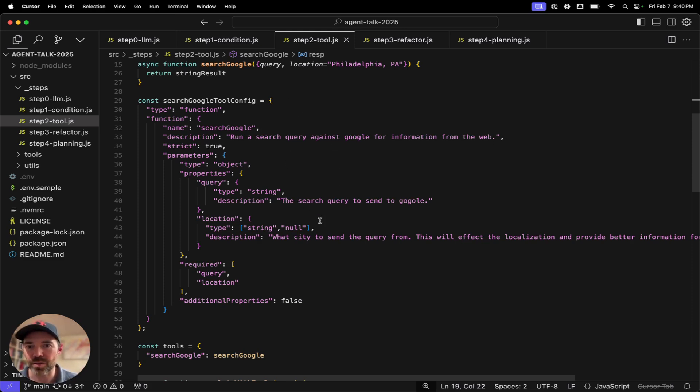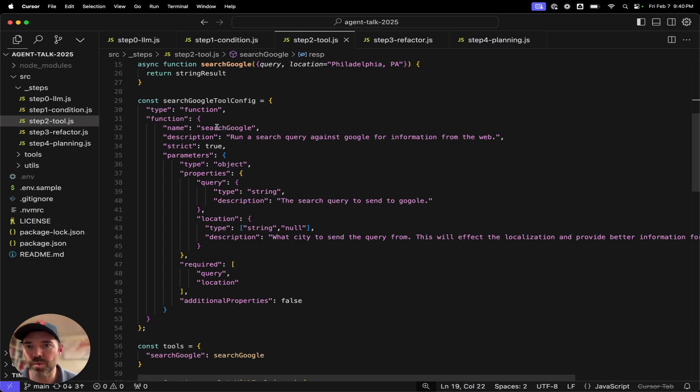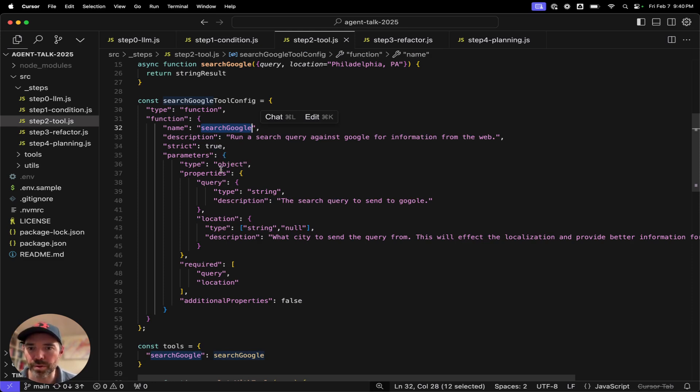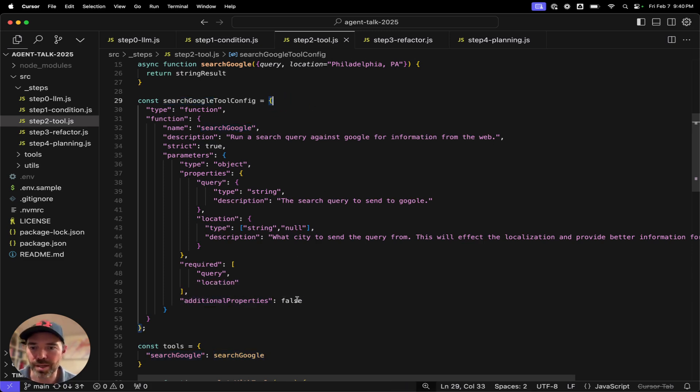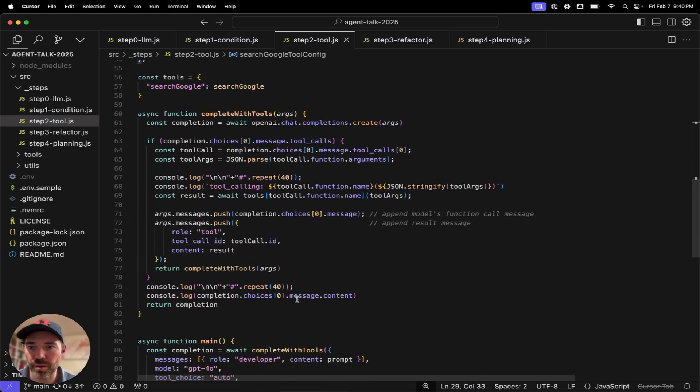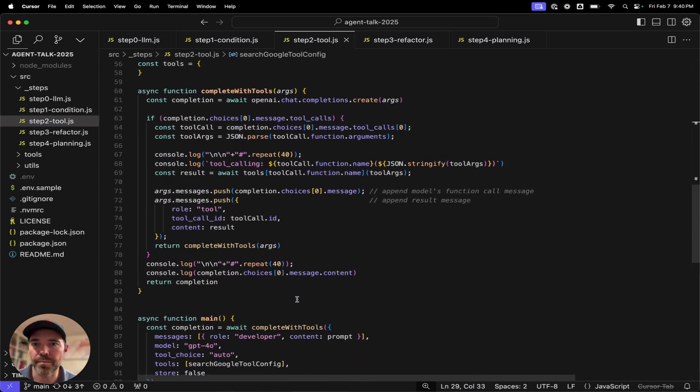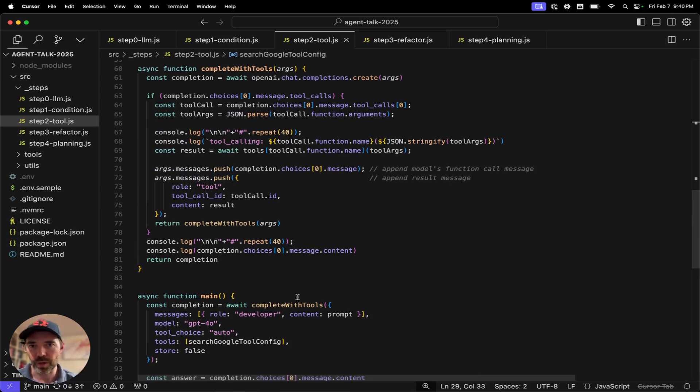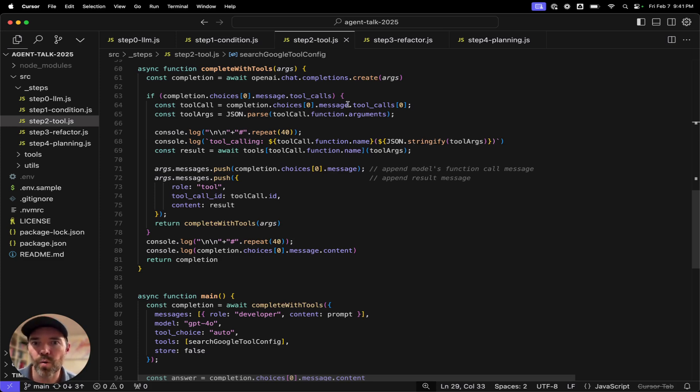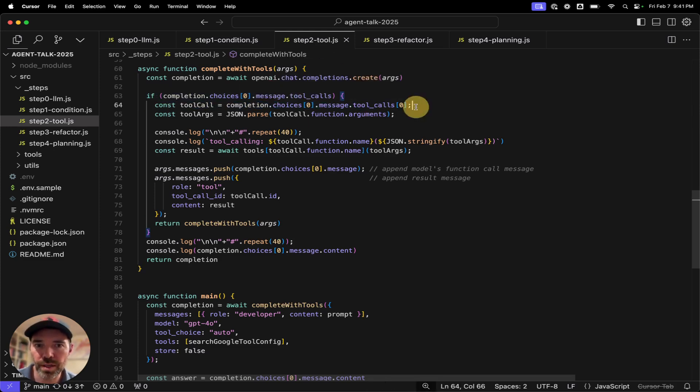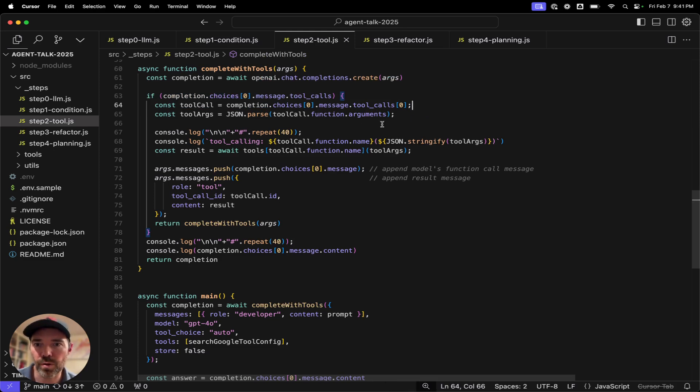The tool config going into OpenAI looks like this. And so I'm handwriting out this JSON so that we can inspect it a little bit. We're defining the name of the function that we're going to call, giving it descriptions, strict whether it adheres to the schema here, and then the parameters into the tool call. So there's a query and a location, and which elements are required.